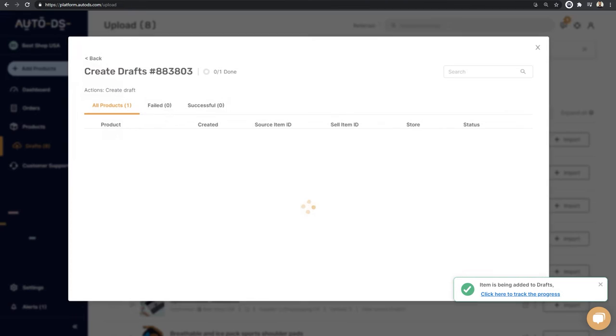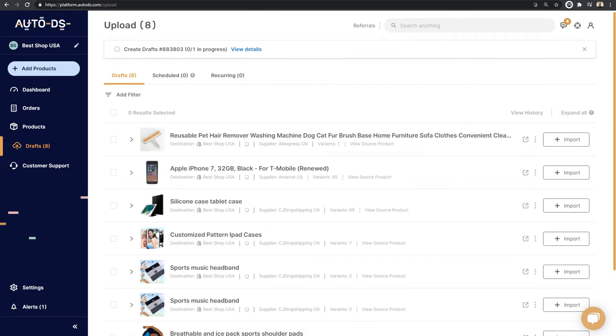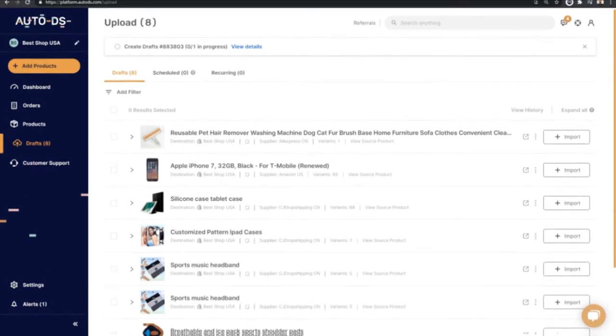So I clicked on that and here you can see this import process. I'm going to click on view details. And as we can see, the product status right now is in progress. And in just a few seconds, it'll be ready on the drafts page of our store. For now, let's move on to the second method of adding products to your store.